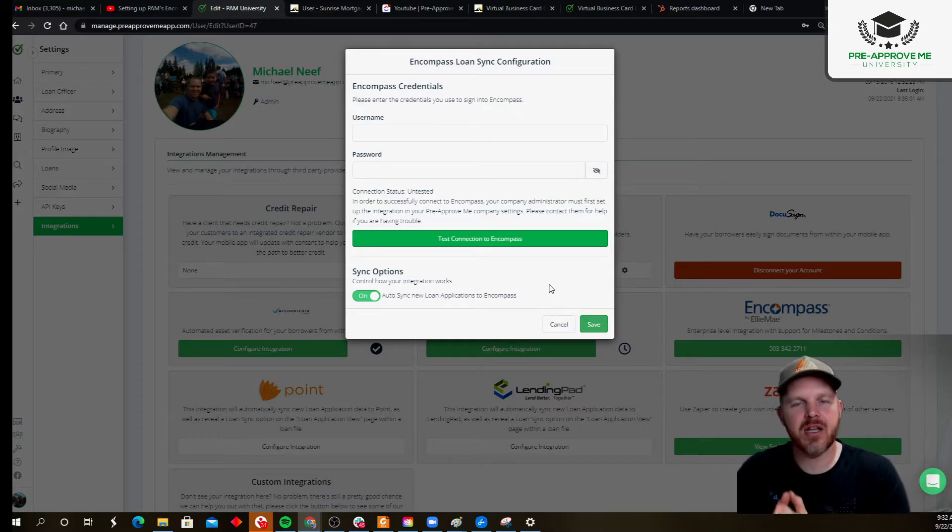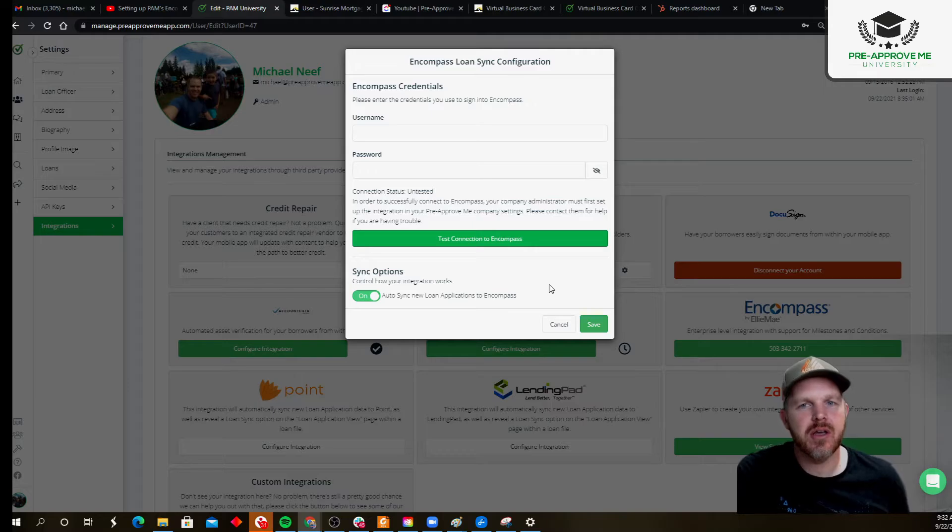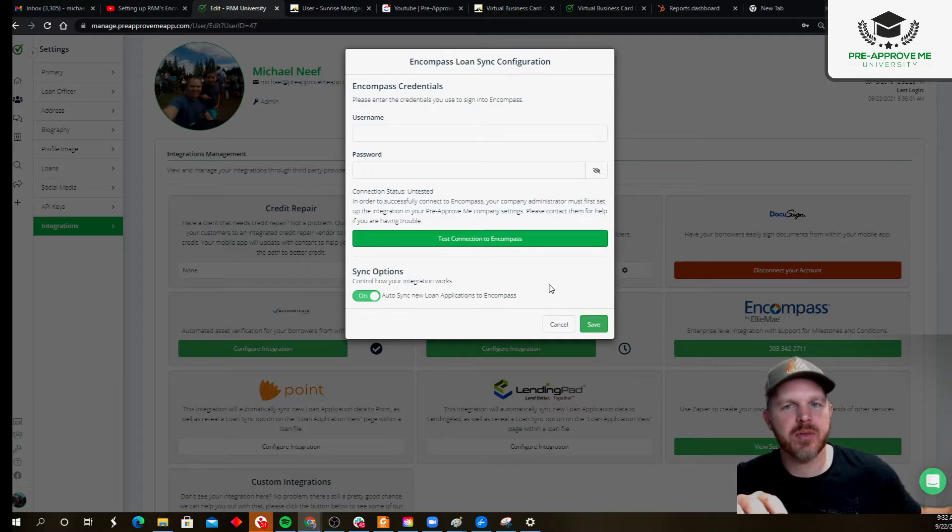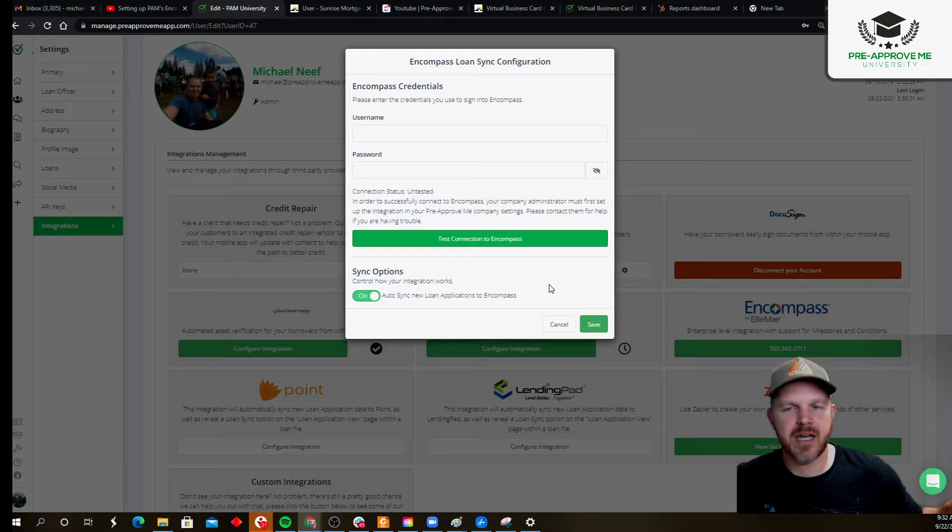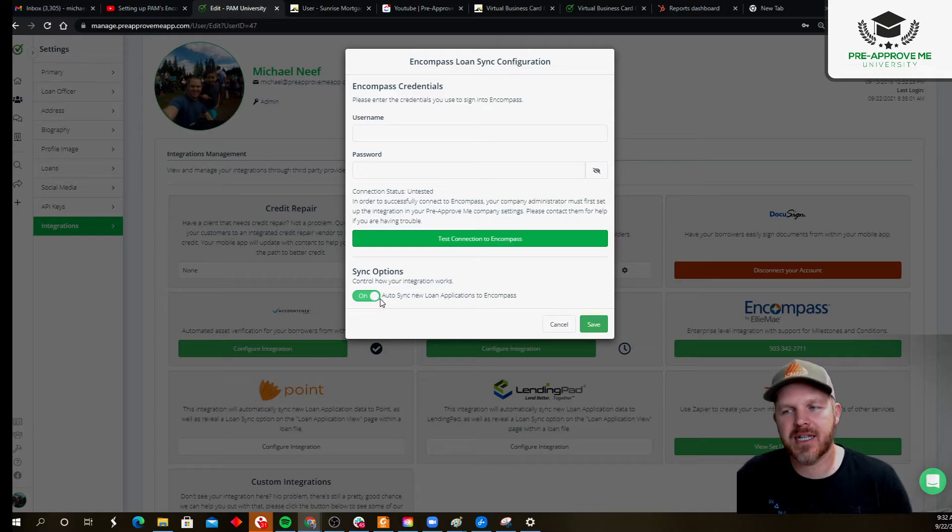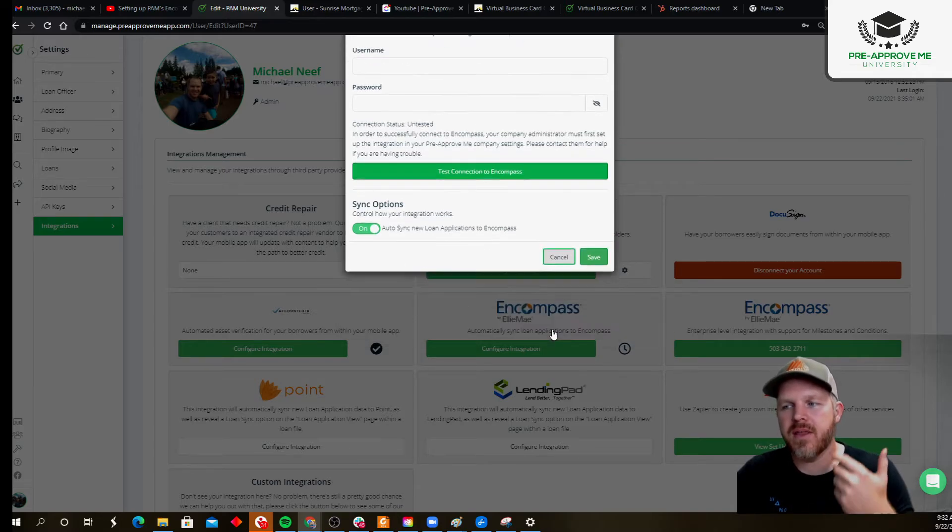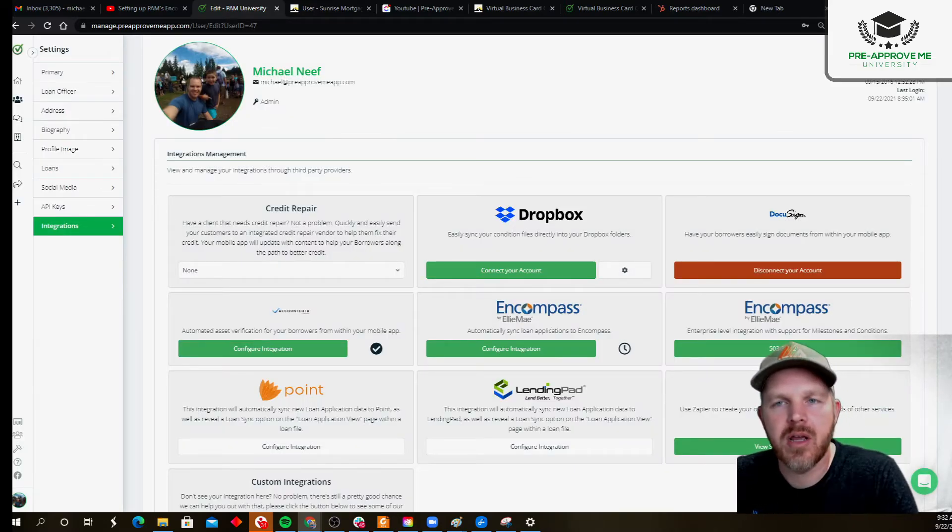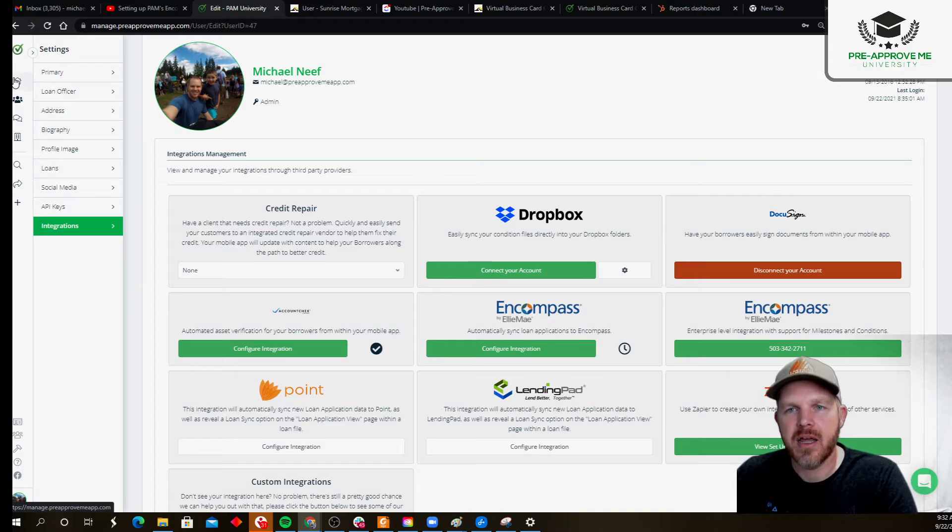Now, we're not going to sync loan applications you've received in the past. You'll have to go through manually push those using the button inside of Encompass called Sync to LOS, or inside of pre-approved me called Sync to LOS, but new loan applications moving in, if you've got it selected to automatically go, they will sync into your Encompass environment automatically.